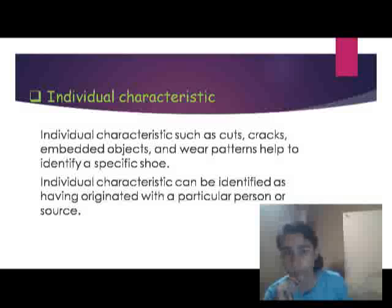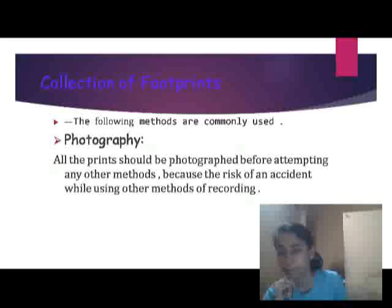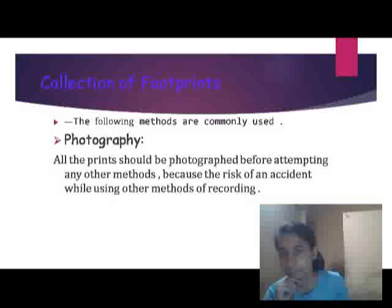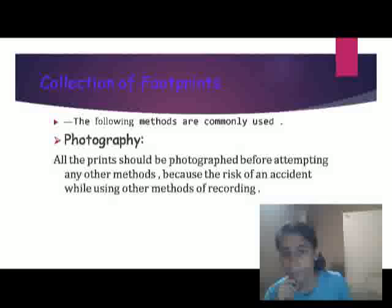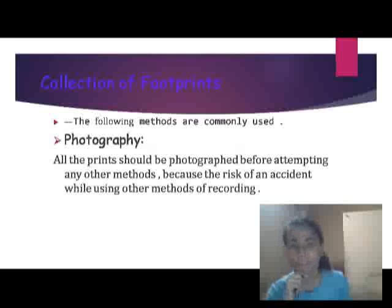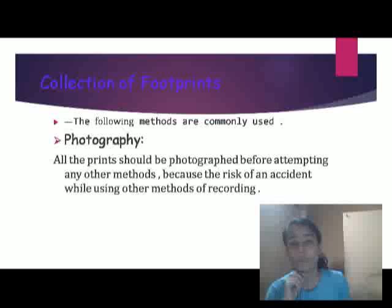Footprints can be collected in three to four categories. The first method is photography. All prints should be photographed before attempting any other method, because there is a risk of accidental damage when using other methods. Photography does not damage the footprint. Photos should be taken at a 90-degree angle with a scale included.